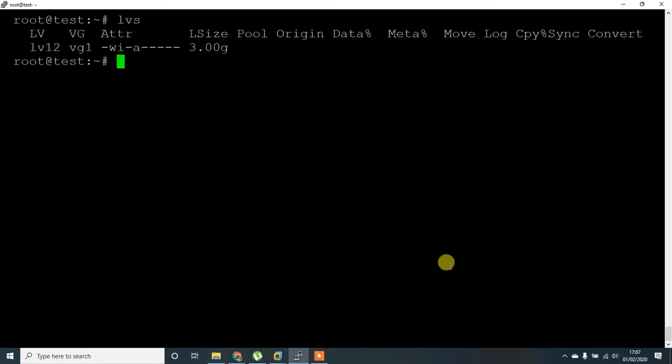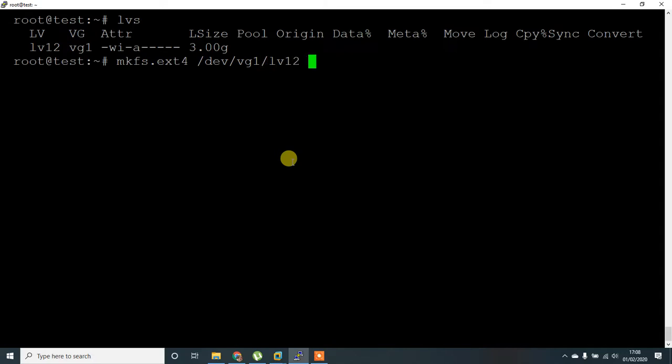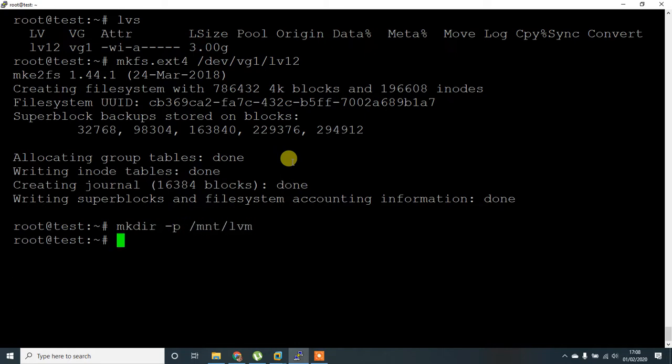Once this is done, check with lvs. You can see it has been renamed. Let's create a filesystem and mount it. mkfs.ext4 /dev/vg1/lv12. It's done. Let me create a directory mkdir /mnt/lvm. Now it has been created.